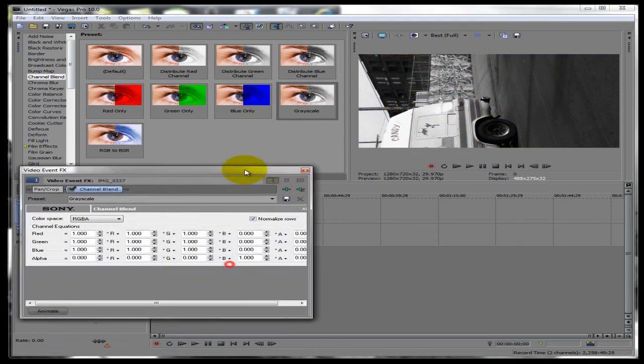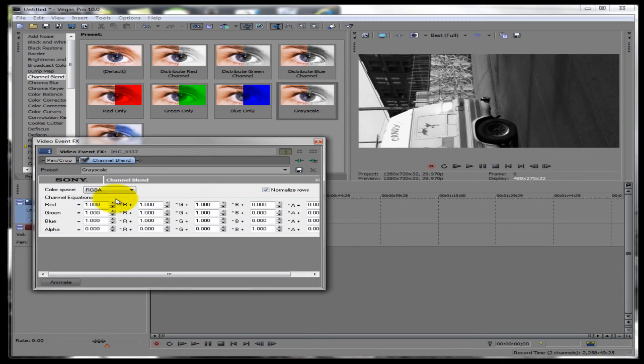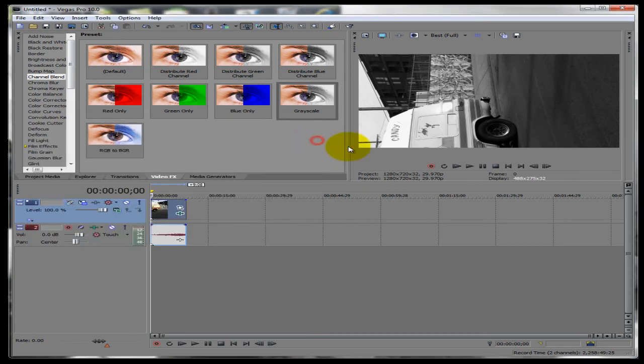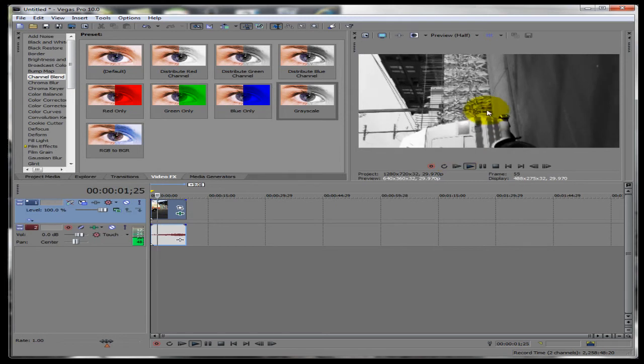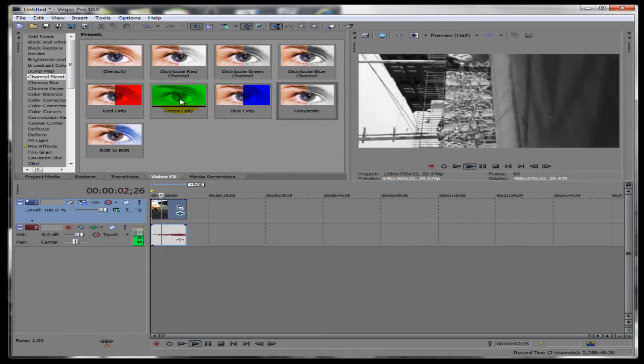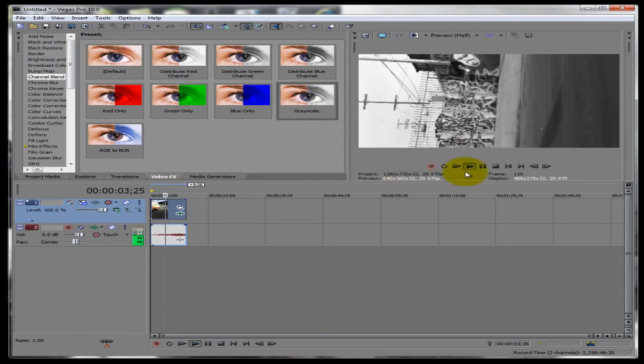You play around with the settings. You can leave it how it is. I'm going to leave it how it is. So now when I play the video, you guys can see that it's in black and white now since I added the gray scale effect.